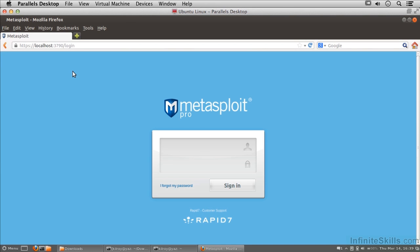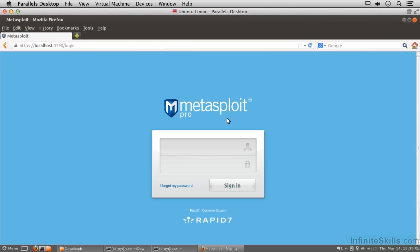In this lesson, we're going to be talking about getting started with Metasploit. I've got a copy of Metasploit Pro here. The company Rapid7 makes Metasploit as well as Nexpose. Rapid7 not only has the more advanced versions with additional features like the Pro version here, they also have community versions as well.